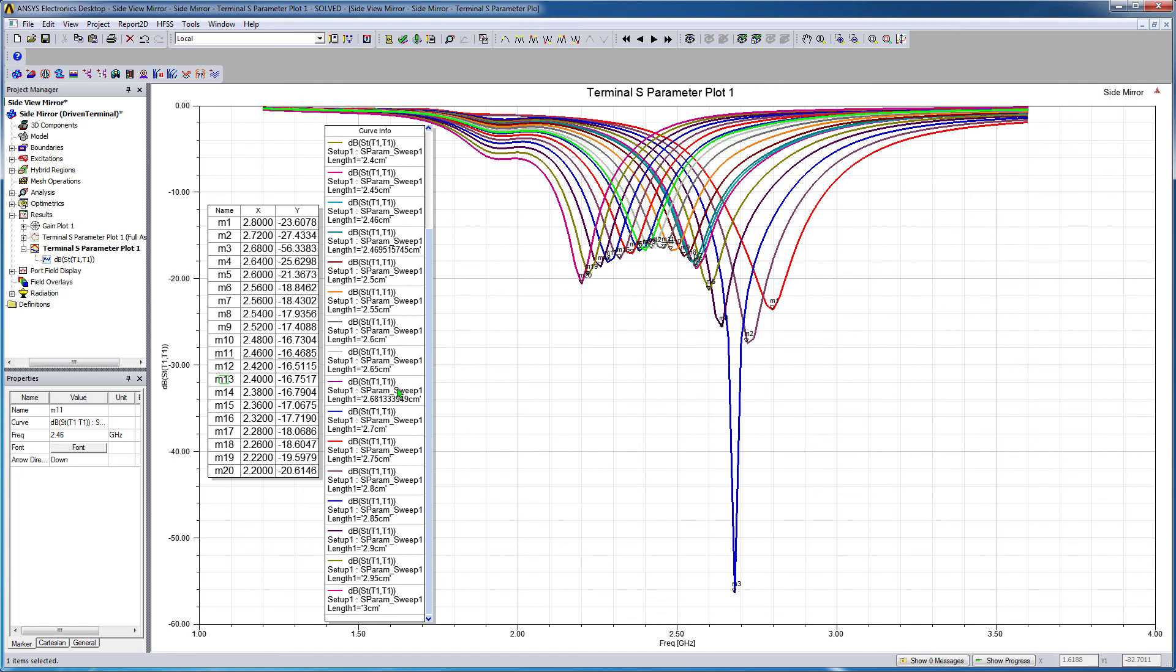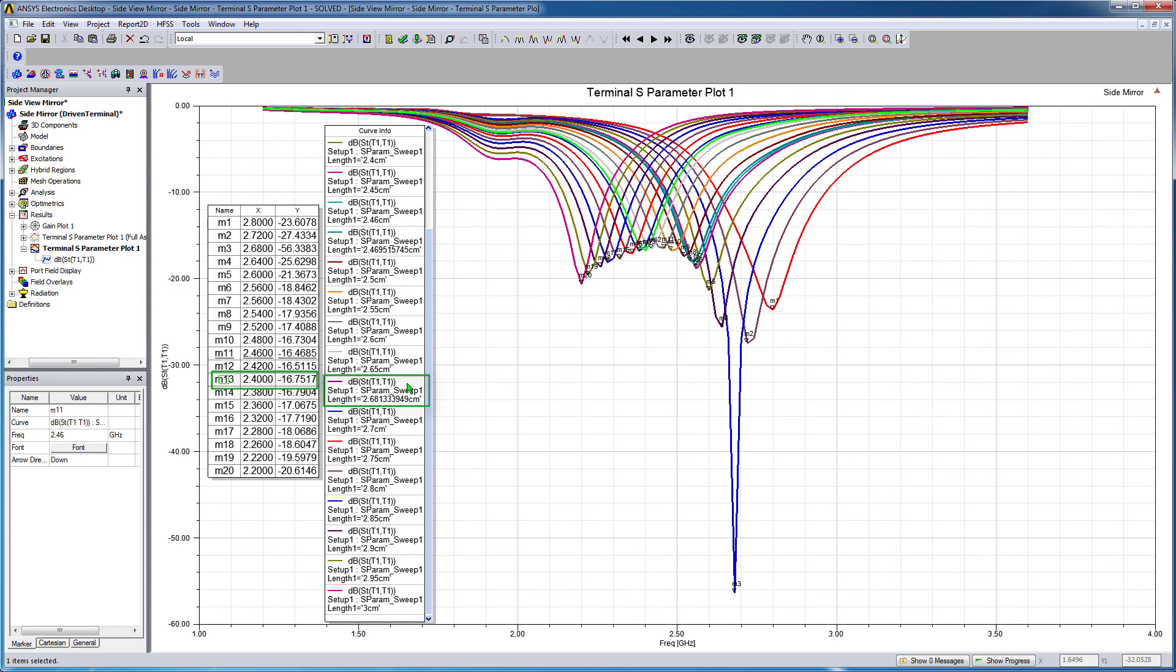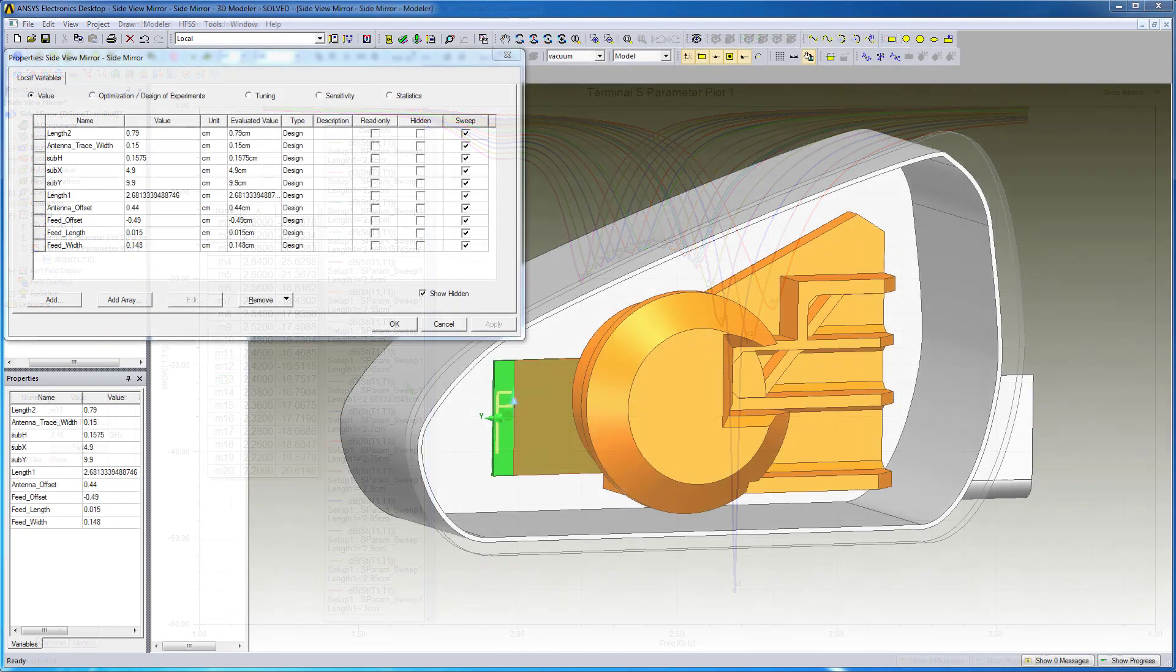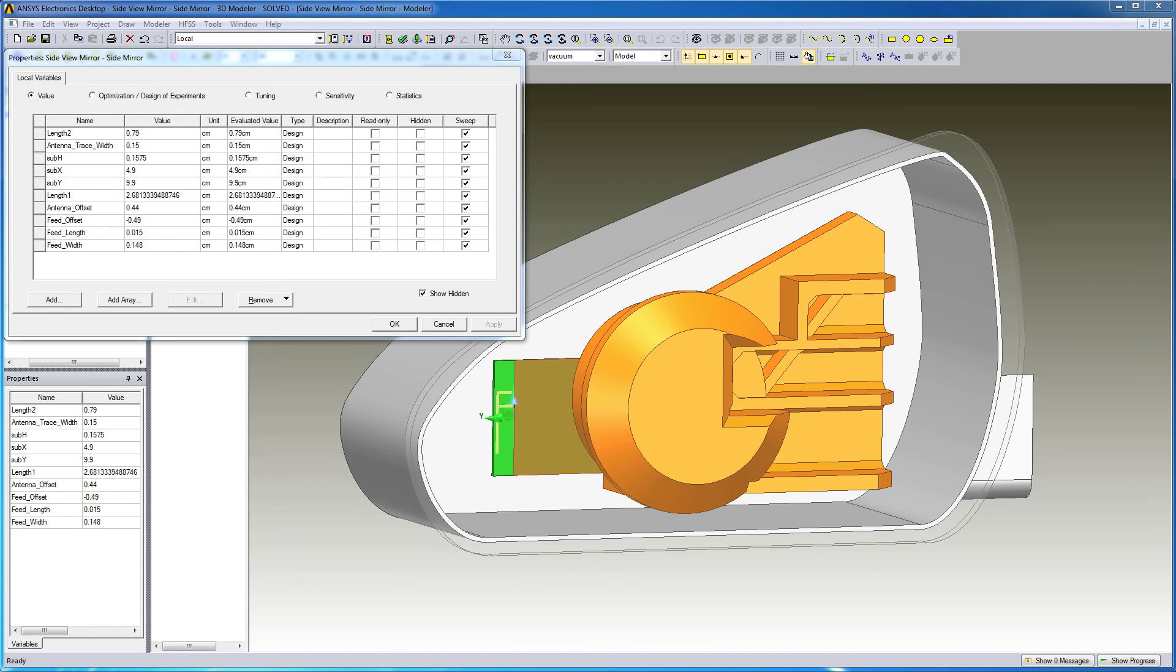When you place the mouse anywhere on the curve info legend, the corresponding cell on the marker table gets highlighted. In this manner we can easily obtain the length at which the antenna is resonant at our frequency of interest, 2.4 GHz. Clearly it is advantageous to work with a design that is parameterized.